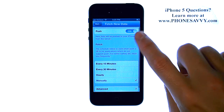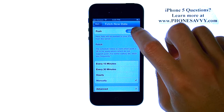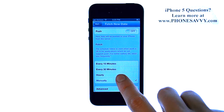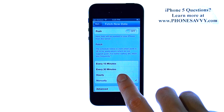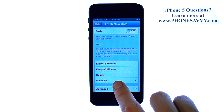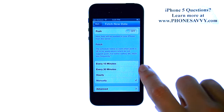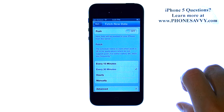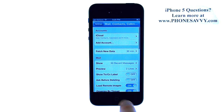Go ahead and select that. Then we want to turn off the push feature by sliding that over. Now you can set the schedule for when your emails will come in — simply touch the time that you'd like, and it will change to that automatically.